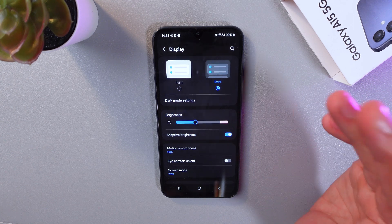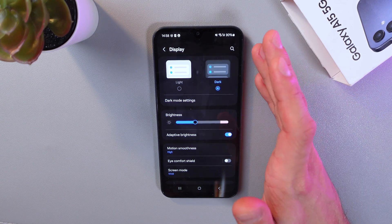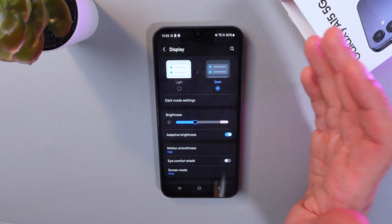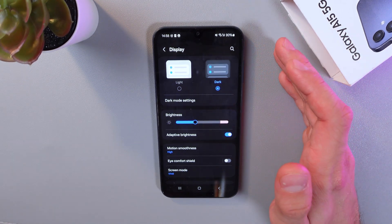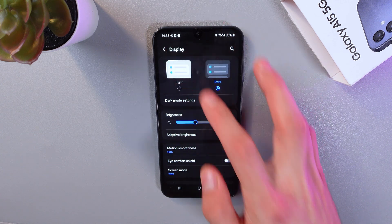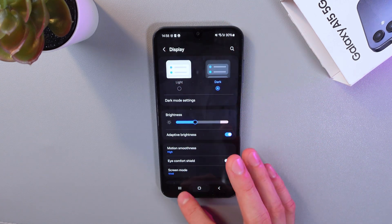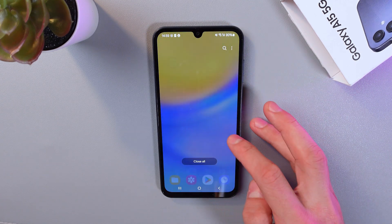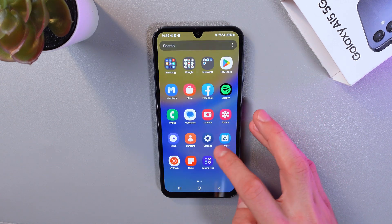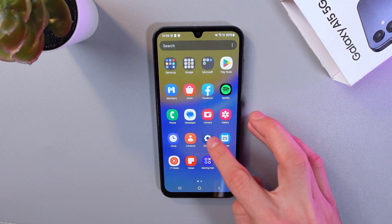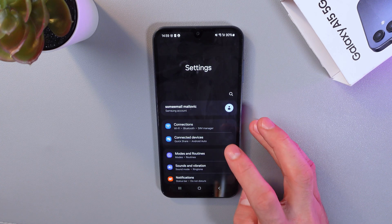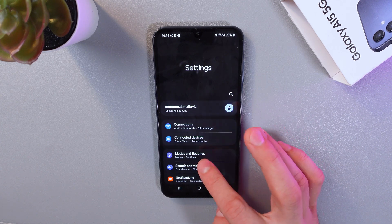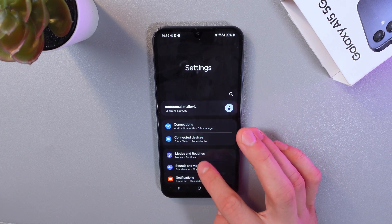Now, if you want to go back and switch to your light theme, simply repeat the process. Go to settings, and as you see, our settings are in the dark theme now.